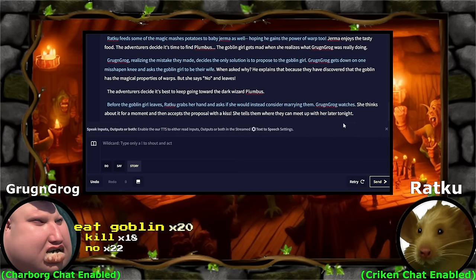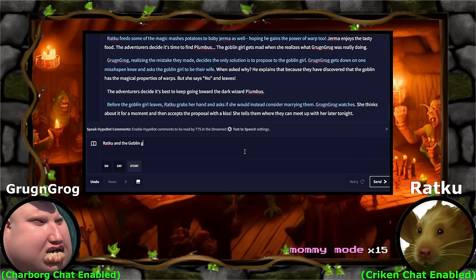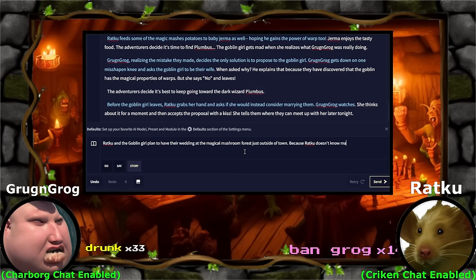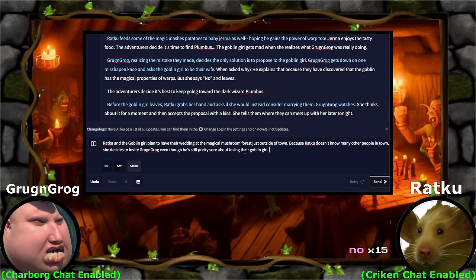We're going to fast forward to later tonight at the wedding. Ratku, crash wedding. The goblin girl plans to have her wedding at the magical mushroom forest just outside of town. Ratku, are you really going to ban the other player in this experience from going to your wedding? That's a next level move. They'll watch from afar, Ratku.